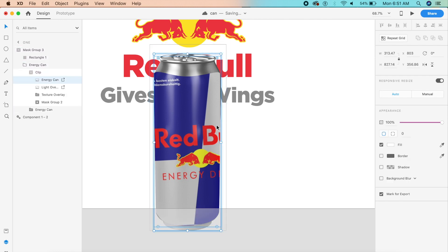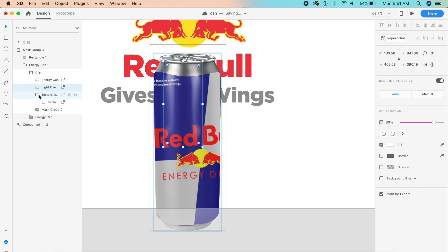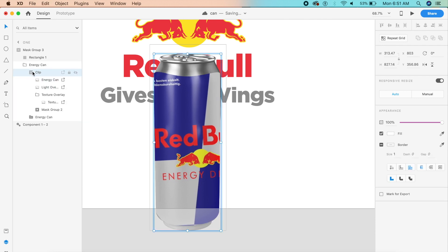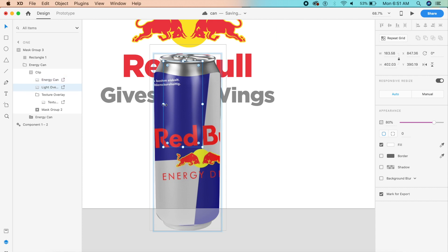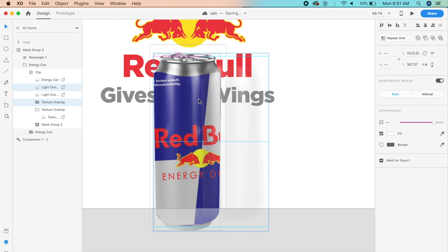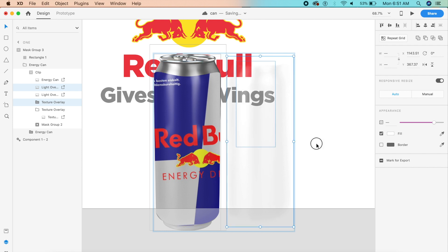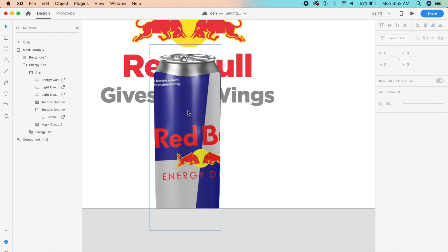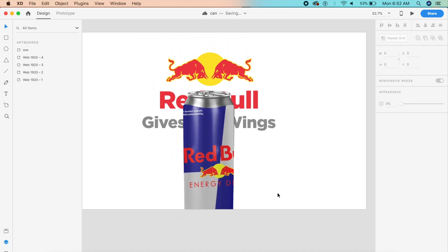Now we'll create a mask around this entire energy can — Command+Shift+M or Control+Shift+M to mask over it. Make sure the reflections are copied over: copy the texture overlay as well as the other overlay. You just need this light texture and this texture overlay. Use Command+D or Control+D to copy it on the spot, then bring it outside. Bring the mask really close to the can so the reflection appears to be part of it.